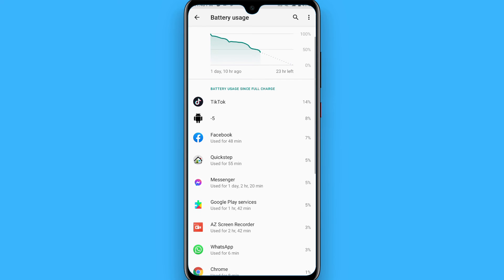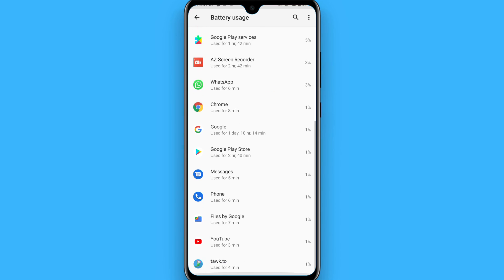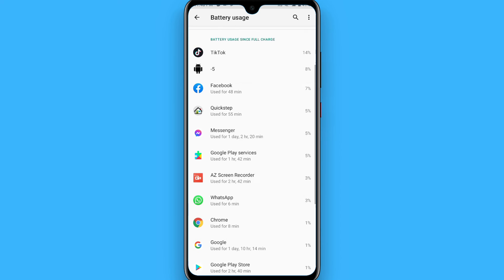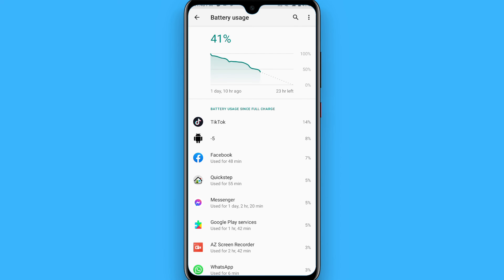So in this way you can check your screen time on the Android phone. Hope this video will be helpful for you. See you next time, thank you.